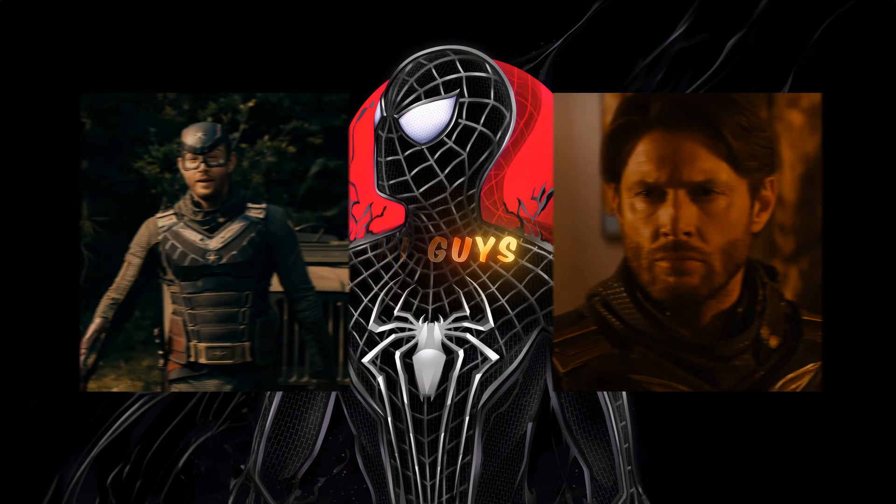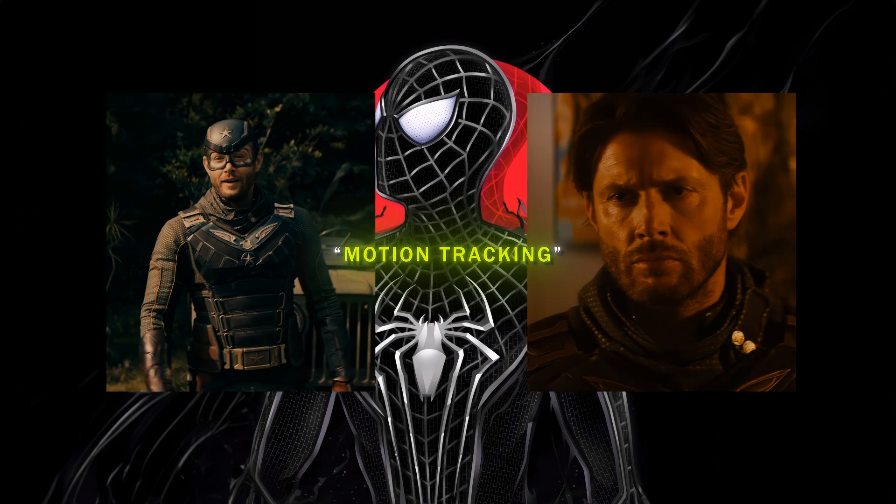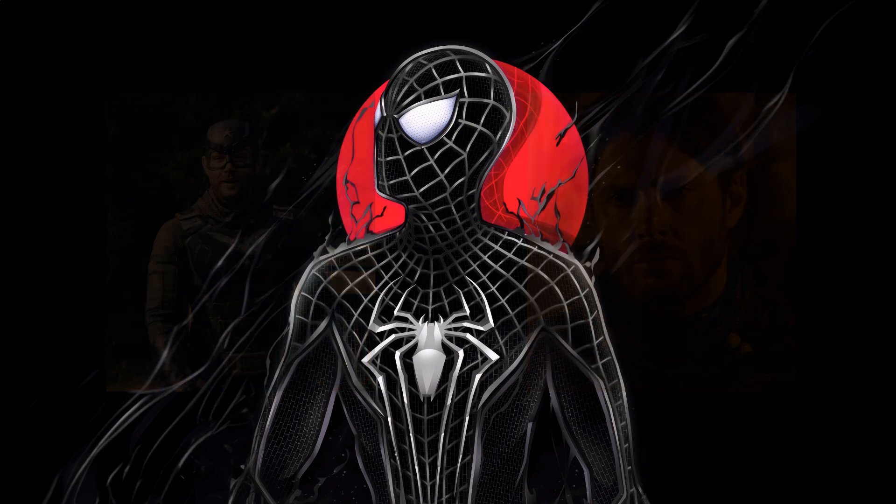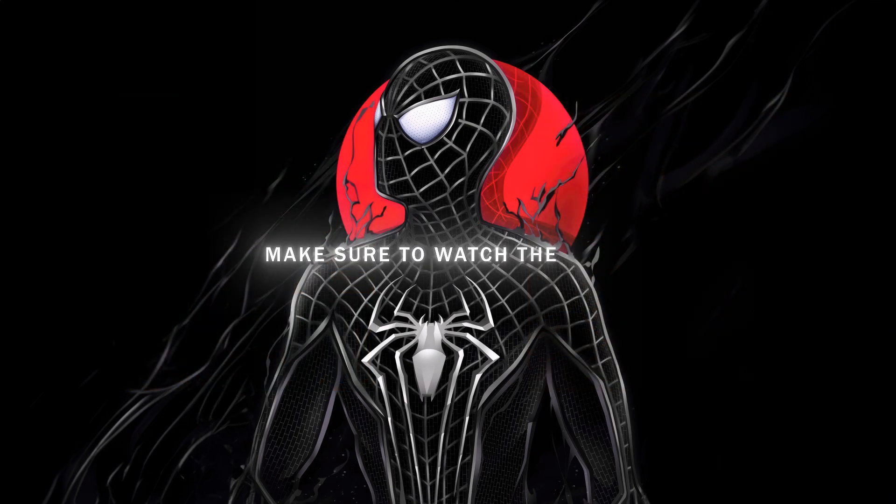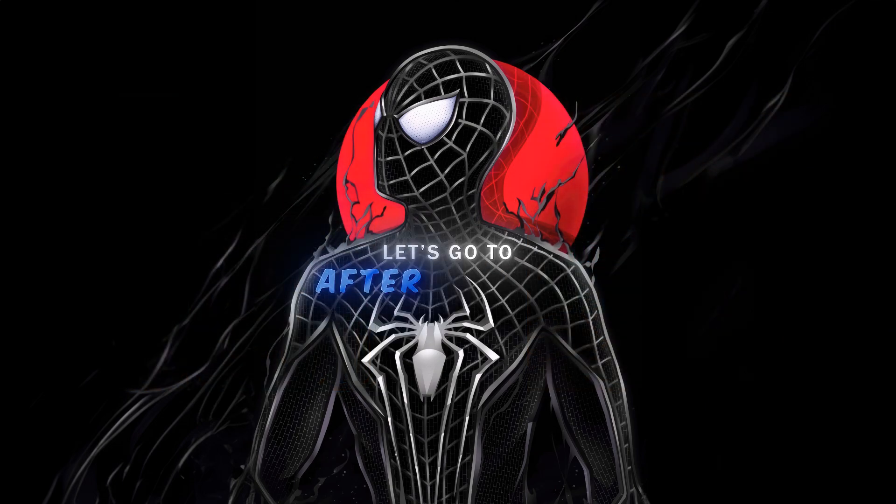Hi guys. Want this smooth motion tracking in your edits? Make sure to watch the video till the end. Let's go to After Effects.